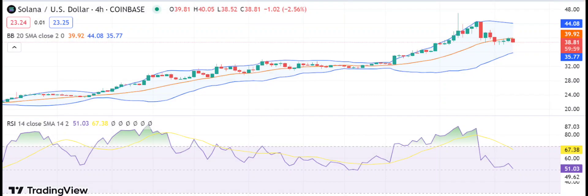Sol/USD four-hour price chart — bears dominate short-term Solana price action. The four-hour chart for Sol/USD shows that bears have been dominating the short-term price action for Solana. The cryptocurrency has faced multiple rejections at the resistance level of $44.49, and sellers have been pushing the price down toward the support level of $38.22. Although the bulls were in control of the market earlier, the bears managed to take over and are currently driving the market sentiment. The MACD indicator shows a bearish crossover, indicating that selling pressure is increasing for Sol.